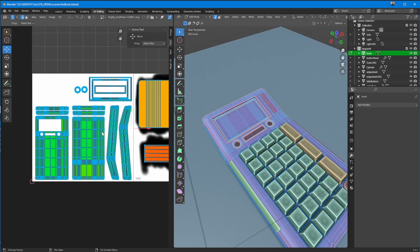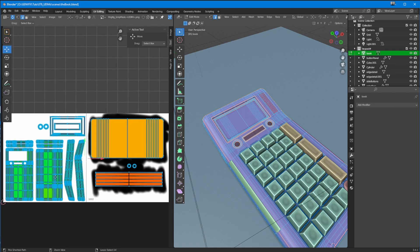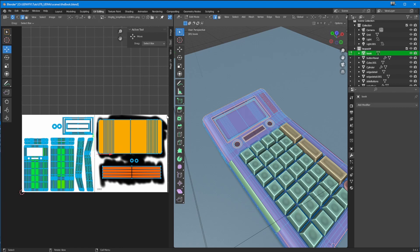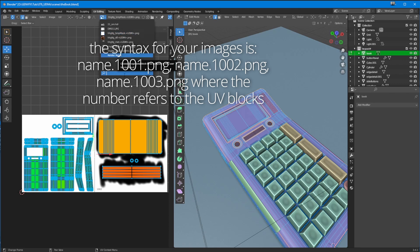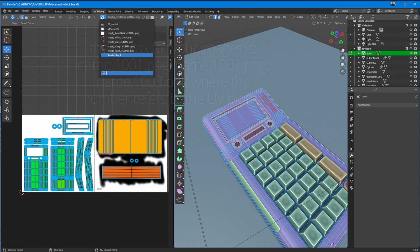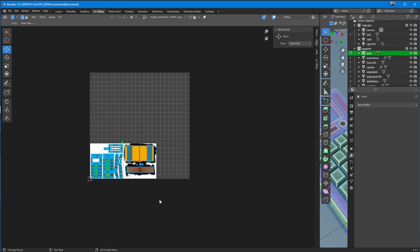If I go to the UV editing here — with this object selected, the main book body — you can see we have two UDIM tiles. In the corner you've got 1001, which is the first UV tile, and 1002, the second UV tile. They come in blocks like this, and you can have 10 in a row before going up to the next row: 1001 to 1010, then 1011 to 1020, and so on. This is basically how you place your textures.